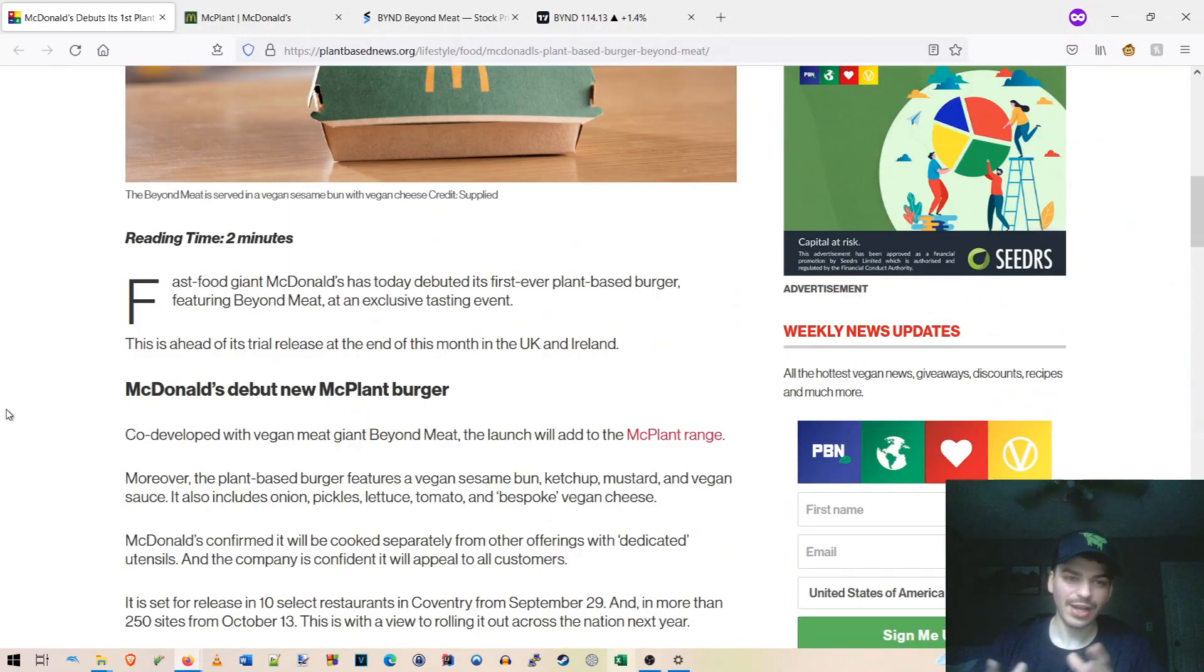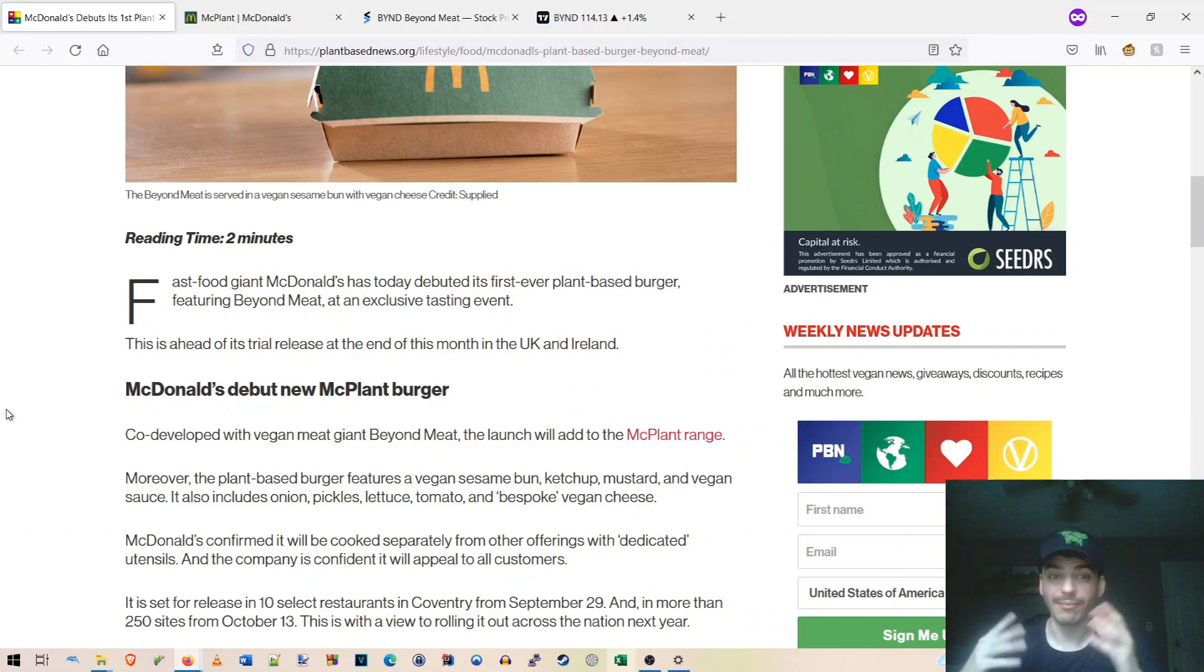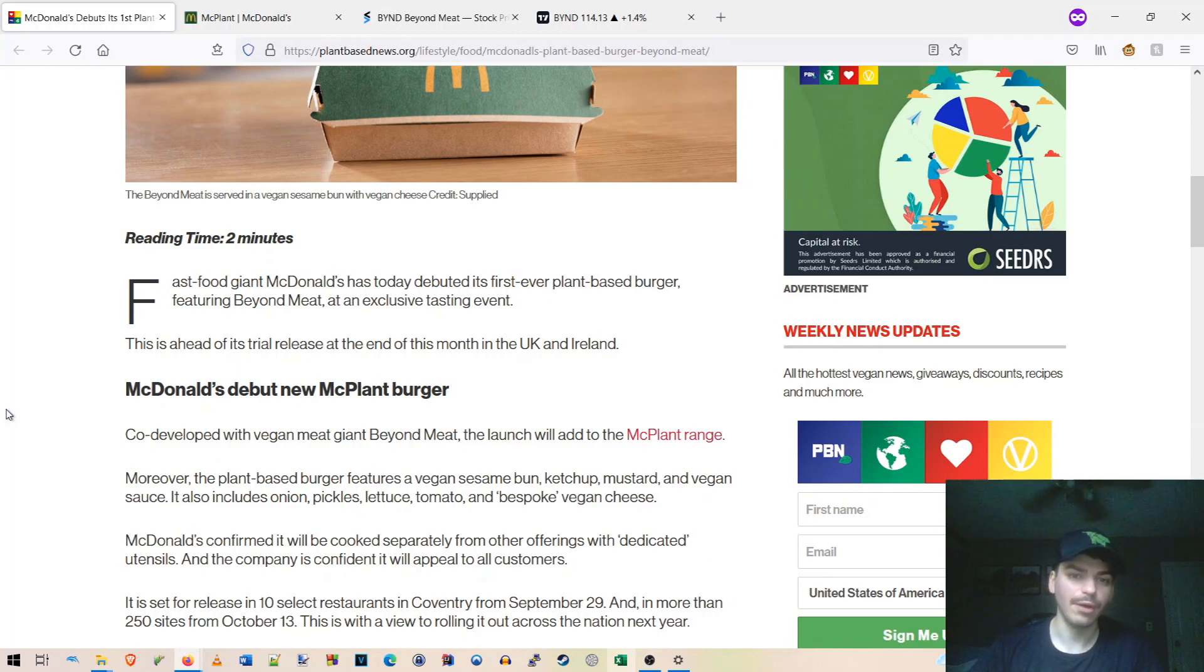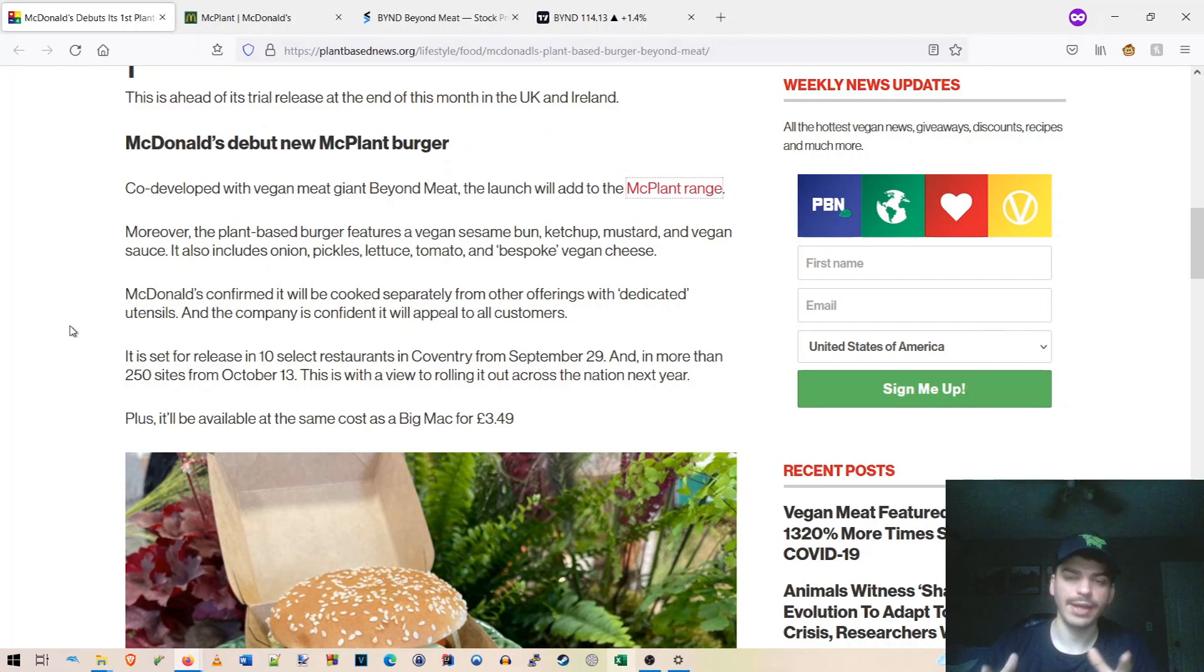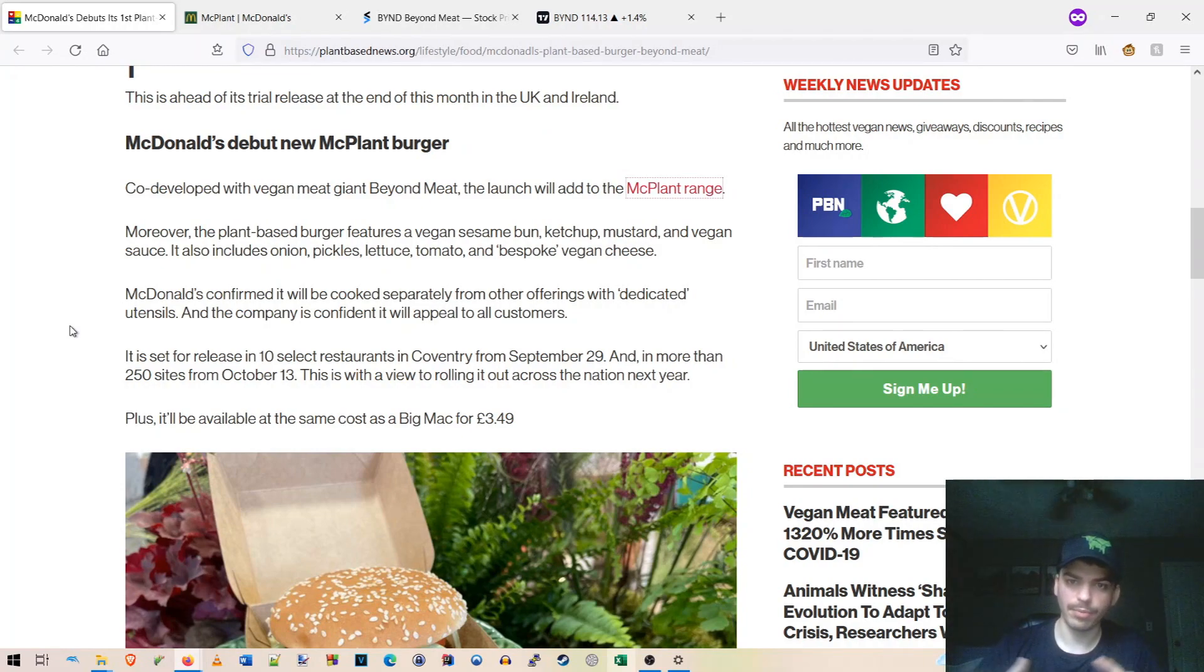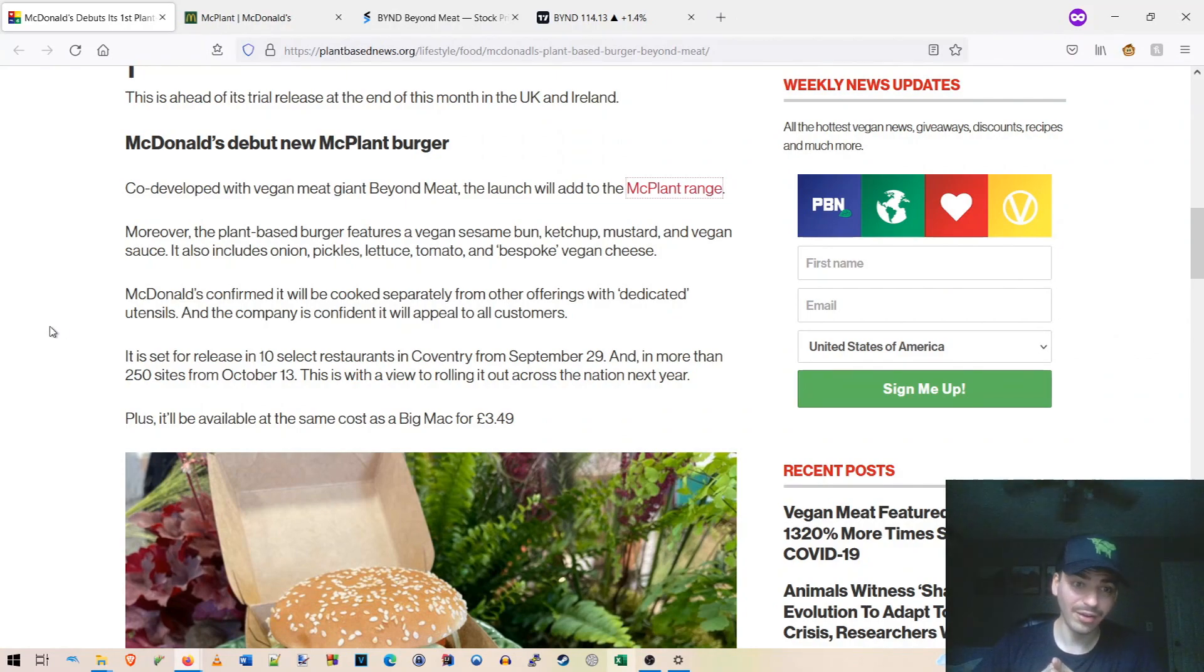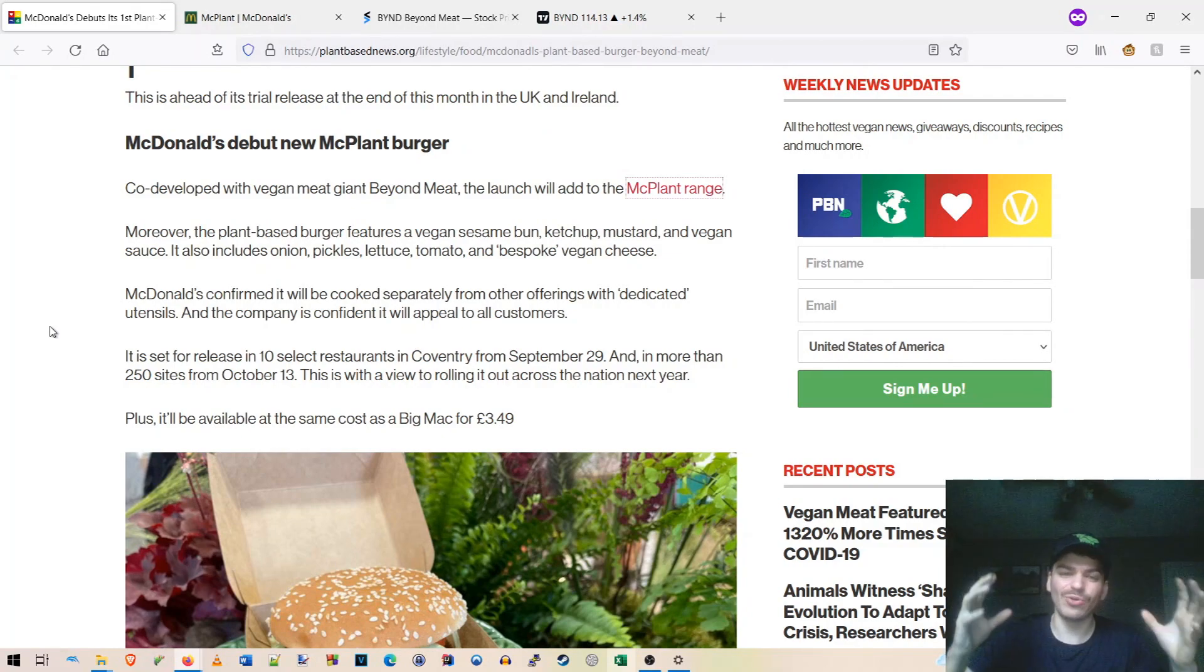So fast food giant McDonald's today has debuted its first ever plant-based burger featuring Beyond Meat at an exclusive tasting event. This is ahead of its trial release at the end of the month in the UK and Ireland. Co-developed with vegan meat giant Beyond Meat, the launch will add to the McPlant's range, which I believe is their other range of products that they want to offer. They want to have chicken alternatives and also breakfast sandwiches and whatnot. So which also could include Beyond, guys, which also could include Beyond just not to be.